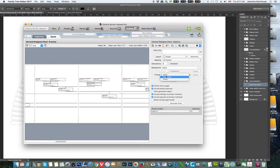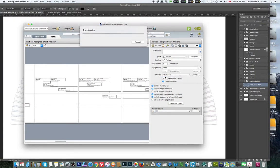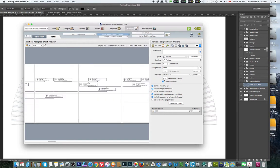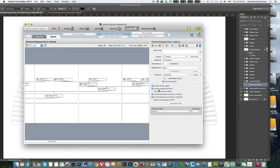We want some pictures so we are going to choose Thumbnails at 3.25. It doesn't matter if we center it on the tree or not, but it makes it easier if you do. Always include empty branches because you will find it easier to follow. Include siblings of the primary individual if you want to show that, and include spouses.